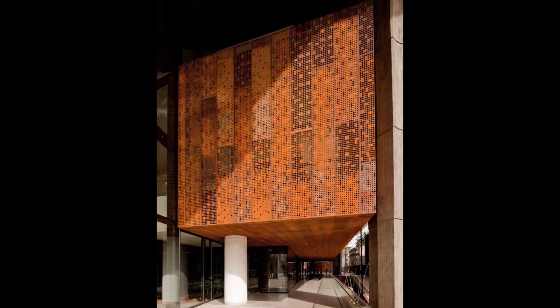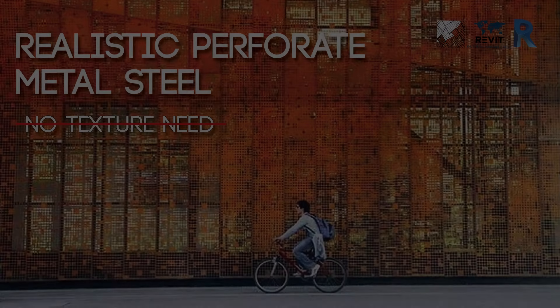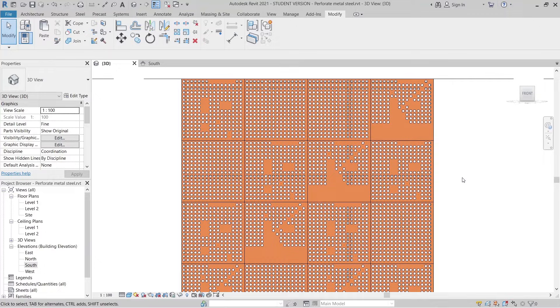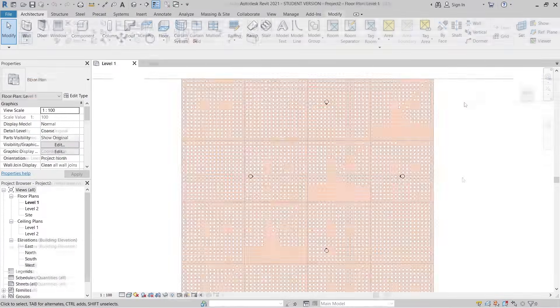In some cases they want to model realistic perforated aluminum, so they prefer to use Dynamo. But today in this tutorial we are going beyond that — I'm going to use our existing tools to model that. This tutorial is for those people or students who don't know how to use Dynamo but still want to make realistic perforated aluminum.